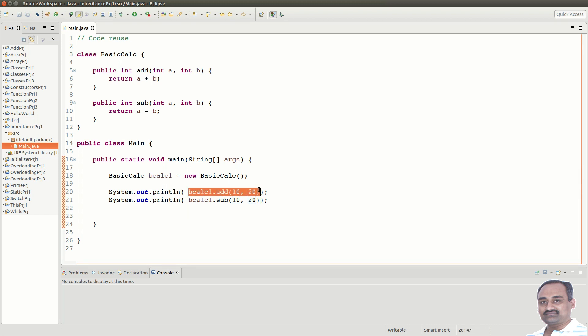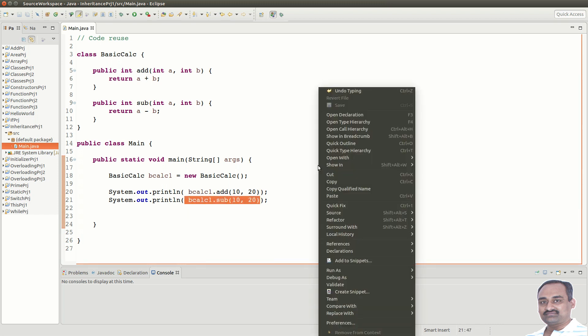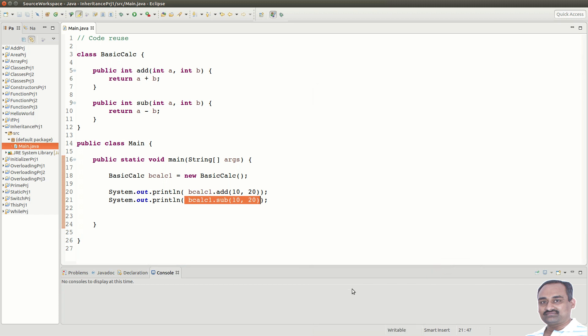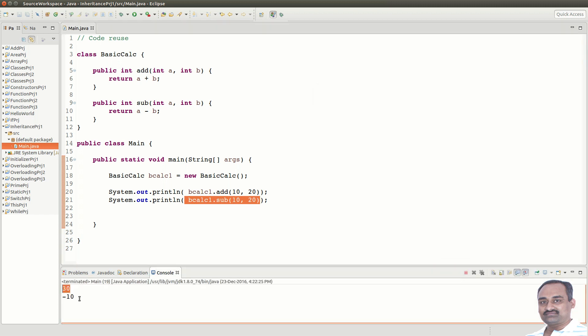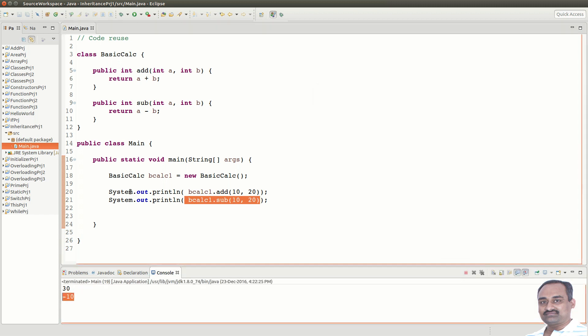We call the add and subtract methods here. If you see the output you get 30 and minus 10, this is fine.